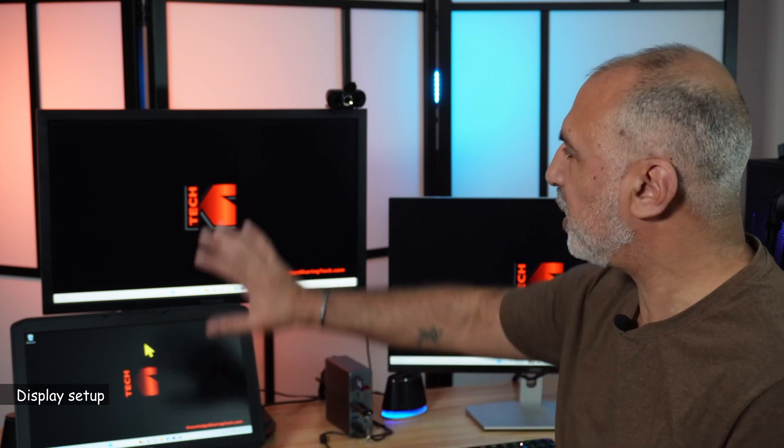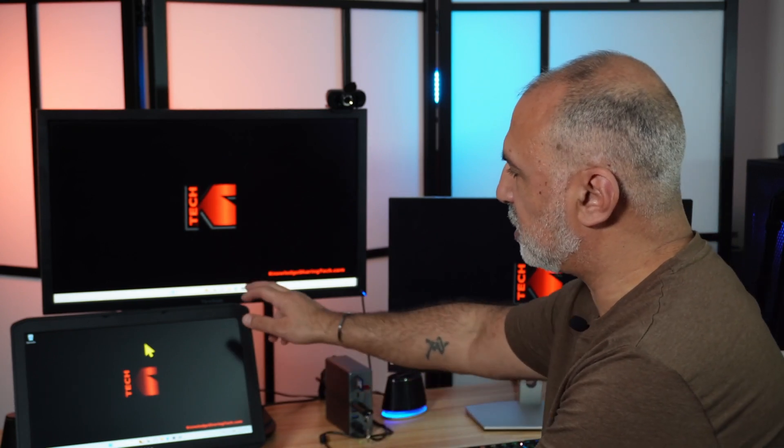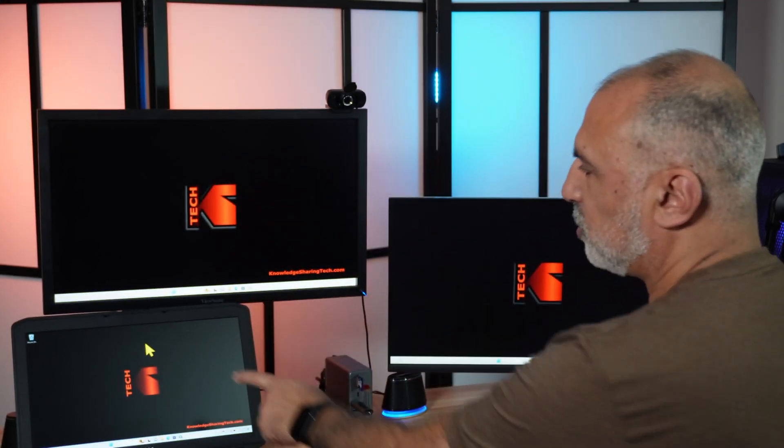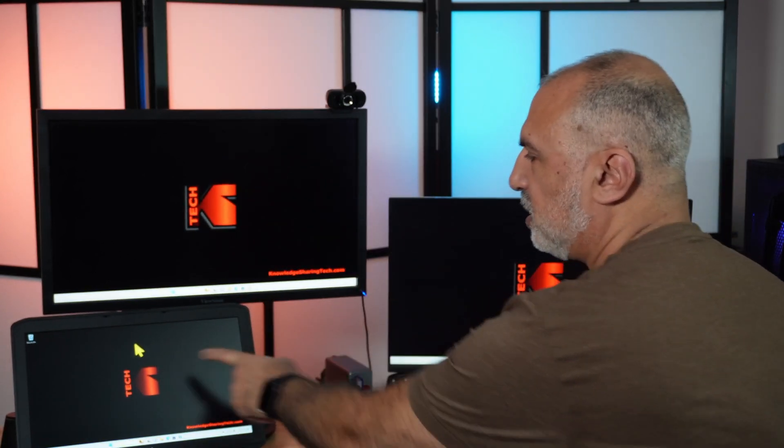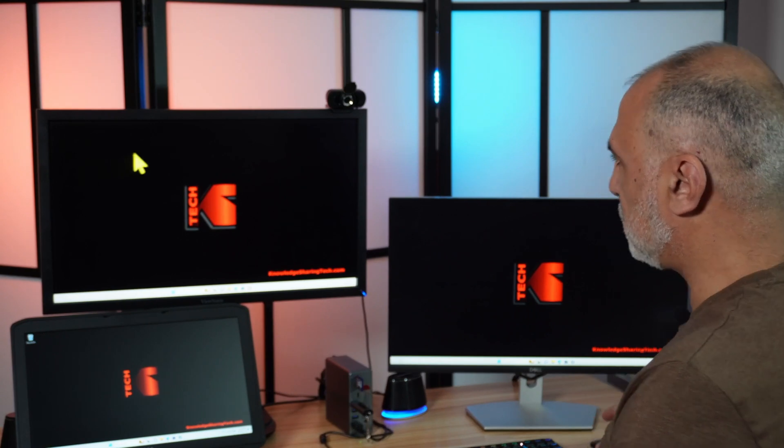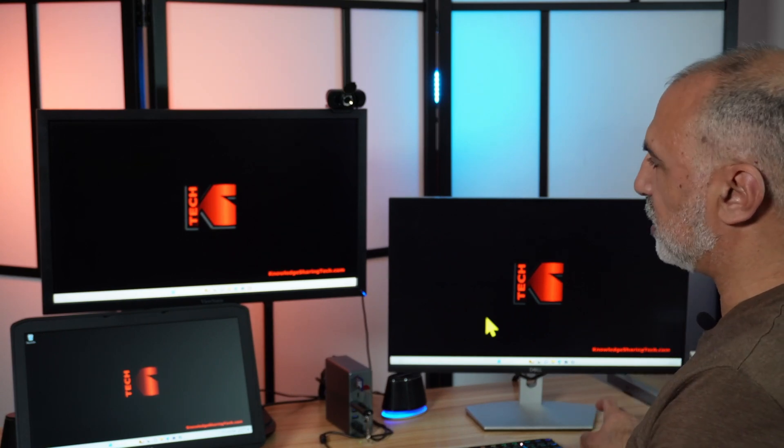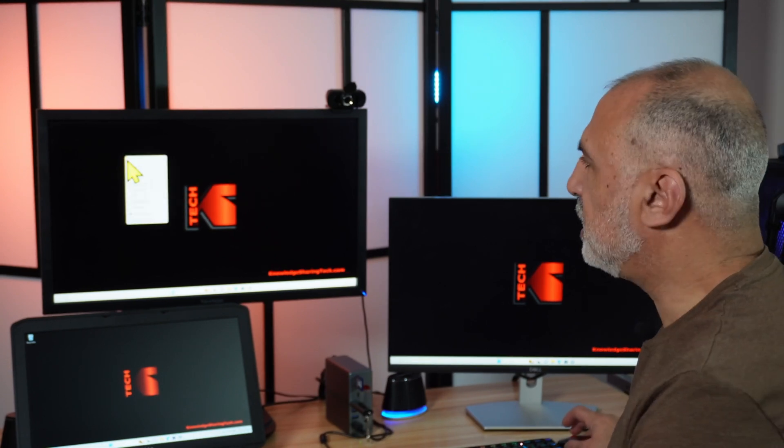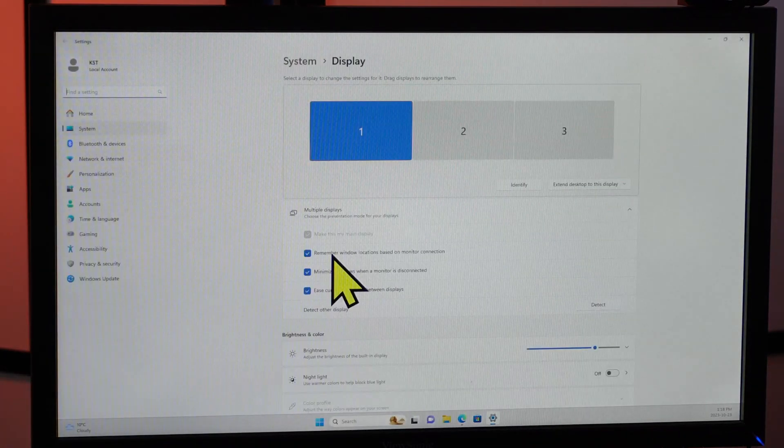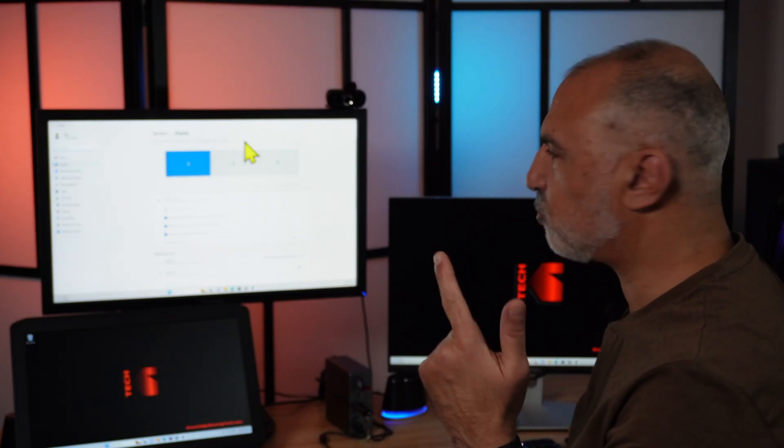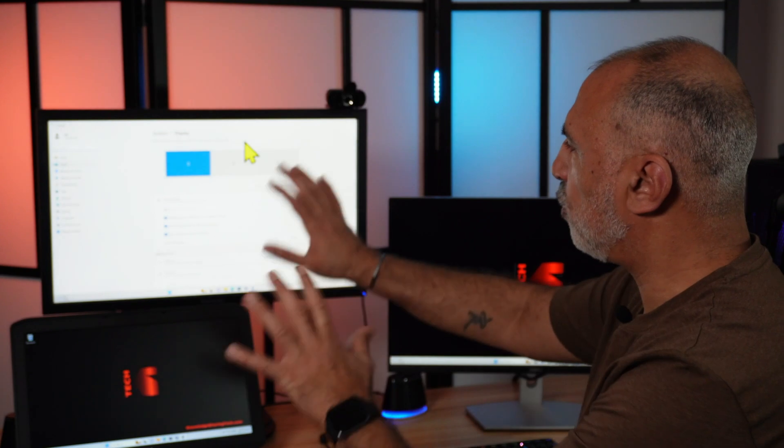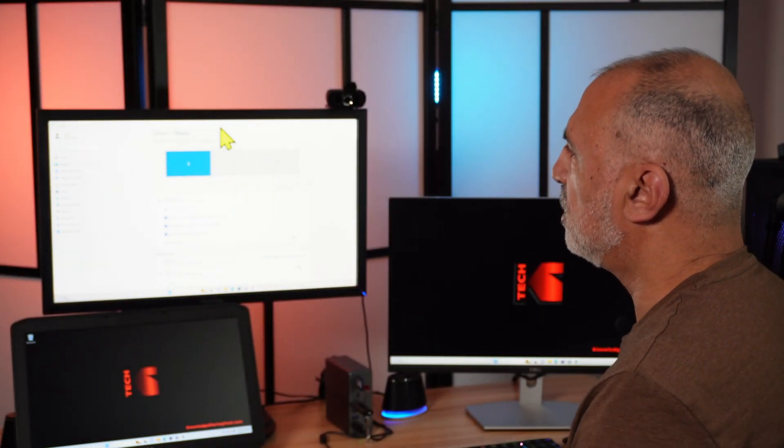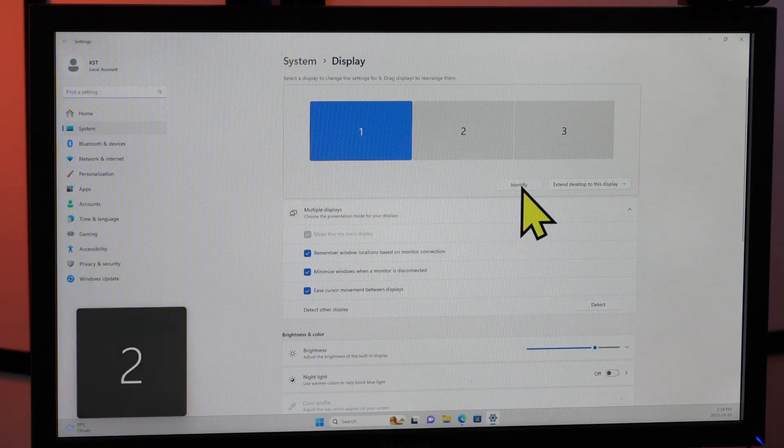Now I'm going to show you how to arrange the displays in case the mouse doesn't travel intuitively. This is in my case display 1, 2, and 3. See the mouse here? It travels like this very easily. In case the mouse doesn't travel easily, this is what you need to do. Right click anywhere empty on any display, and then choose display settings.